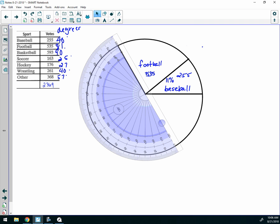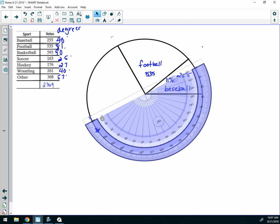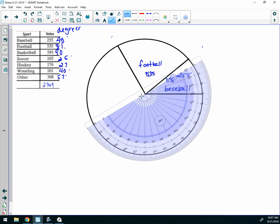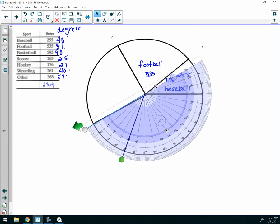This line becomes zero again. My next one is 90 degrees. Make sure you're using the scale that counts up from zero — since I'm moving this way, I'm going to use the bottom scale. I'll go to 90 and make a mark right there at 90. Then I'll swing my protractor around and draw a line from the center to that mark, extending only to the edge of the circle. That gives me 90 degrees, and 90 happens to be basketball.